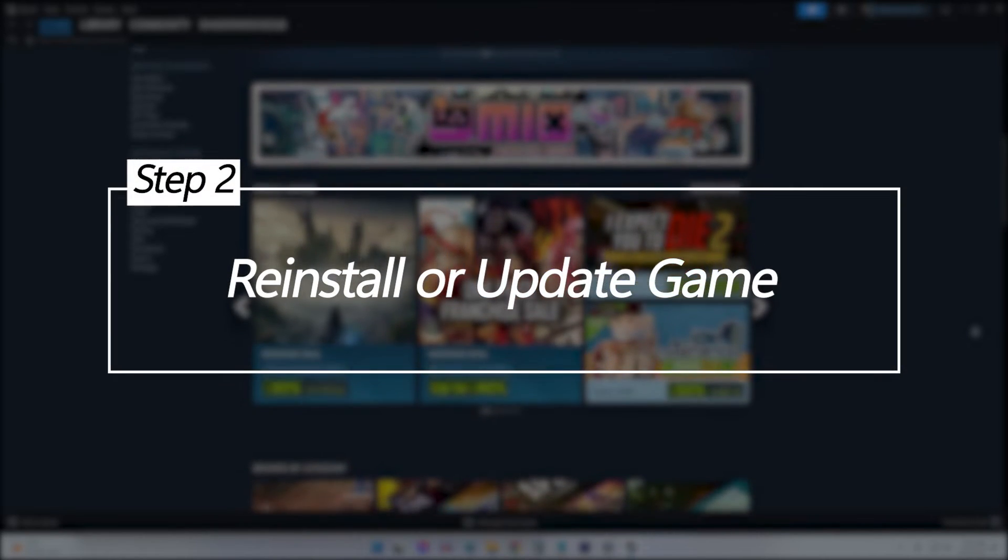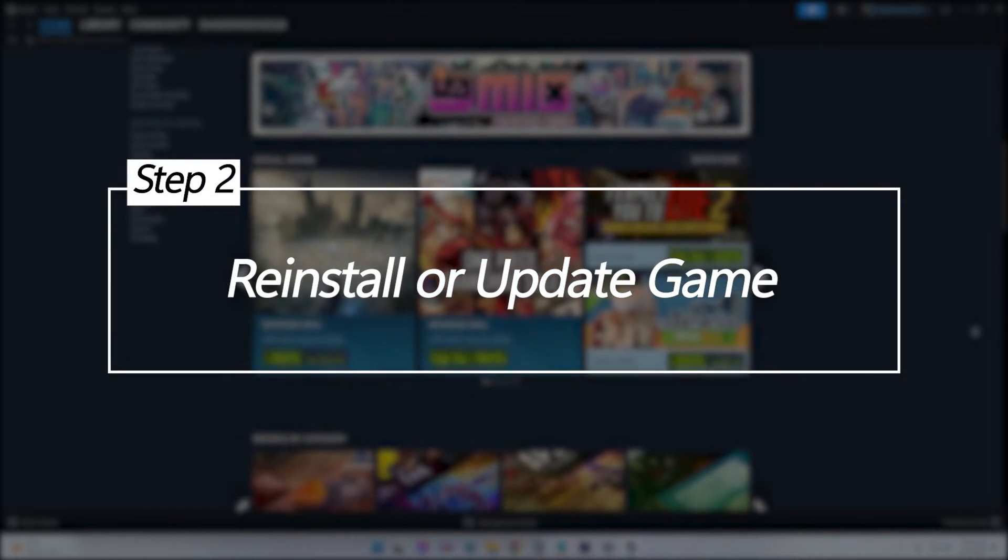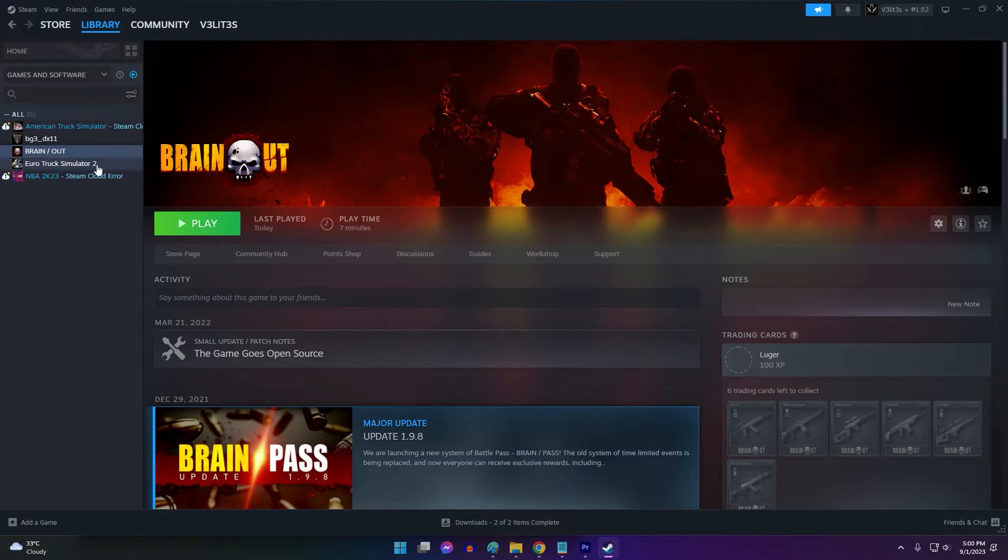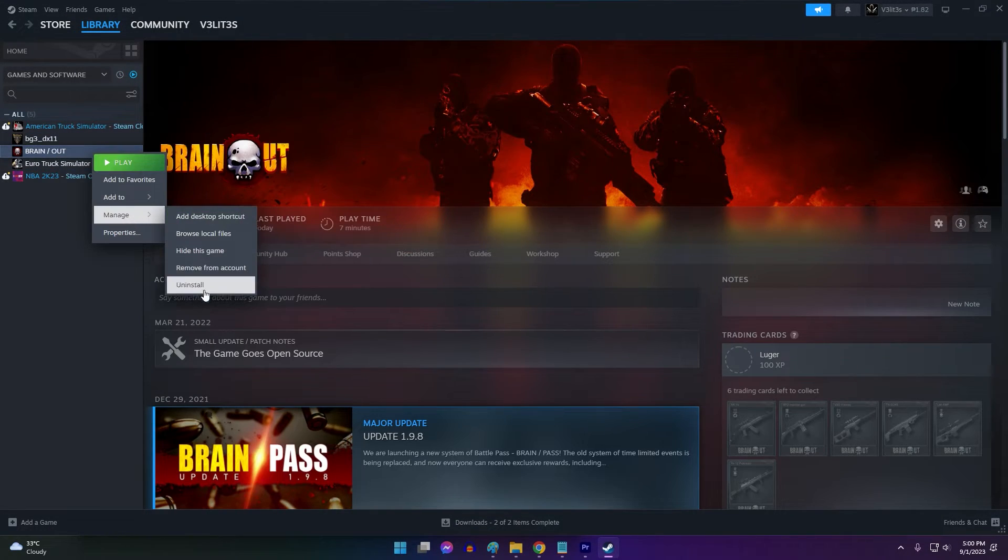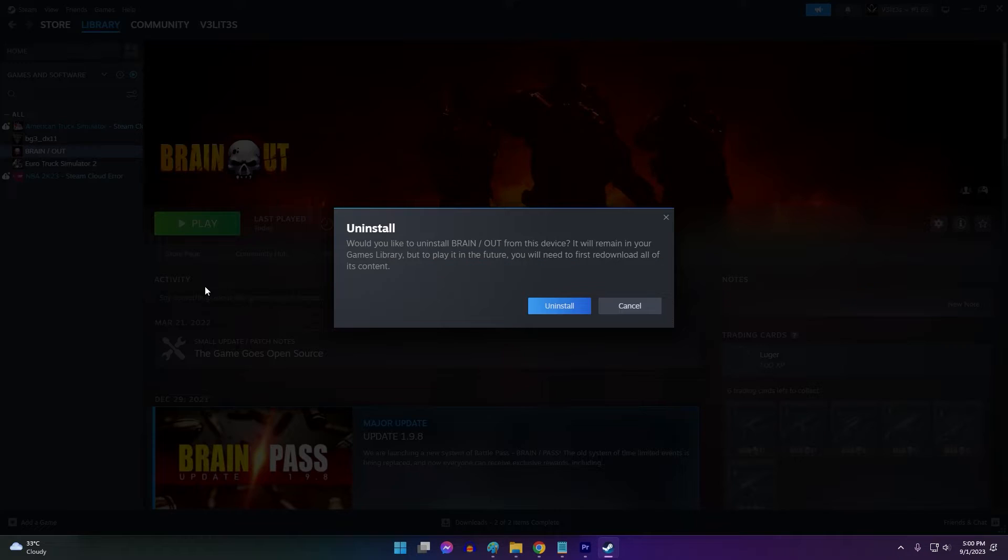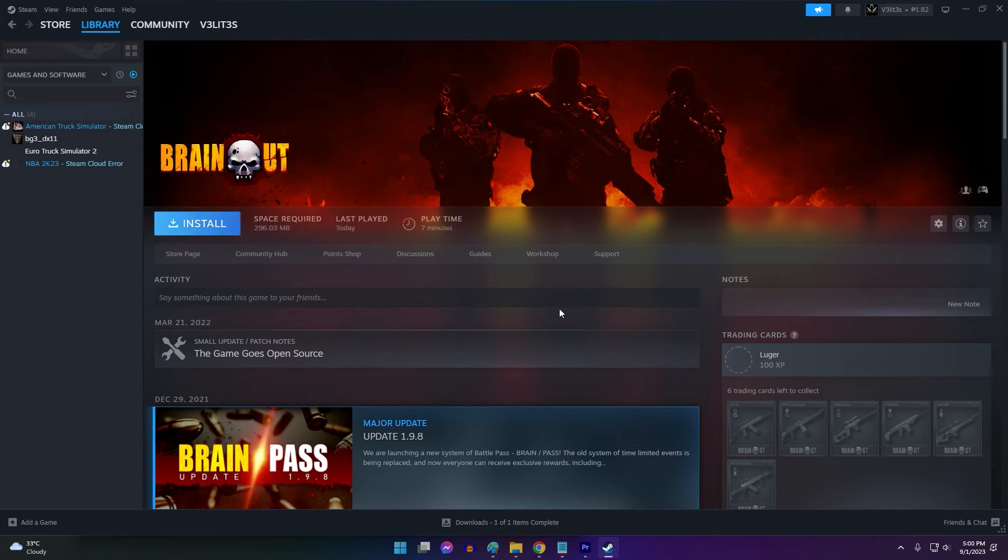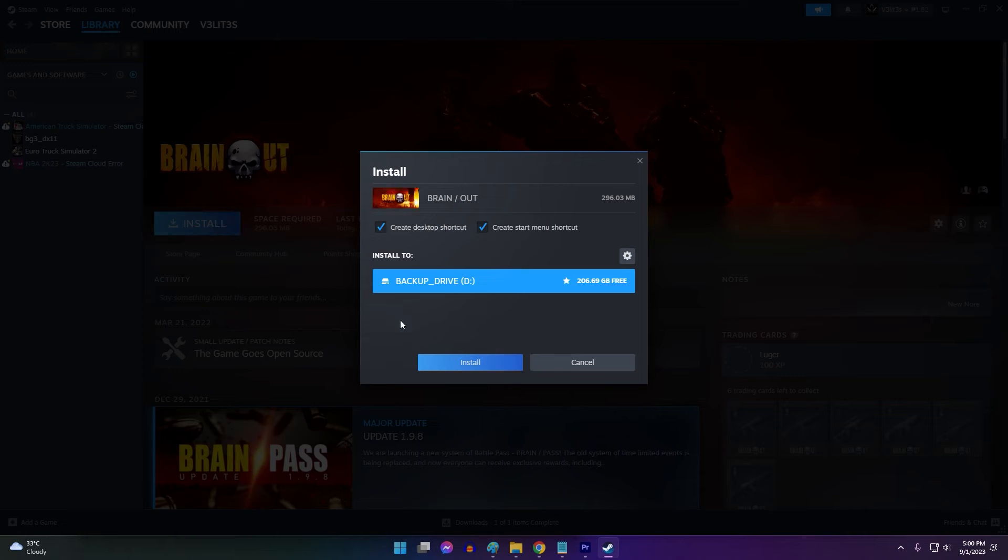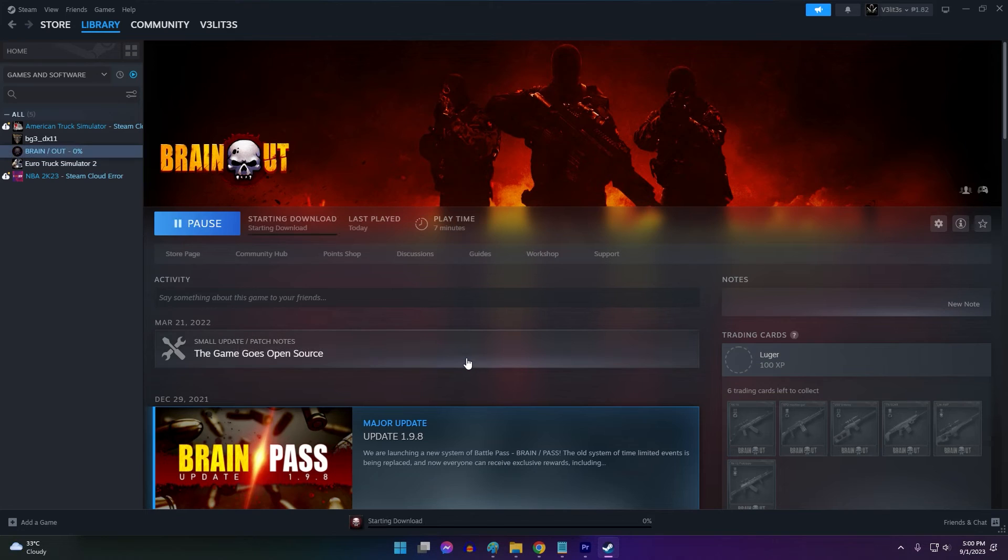Reinstall or Update Game. If verifying the game files does not work, the next step is to reinstall or update the game. The product key error could be occurring because the installed version is outdated or was not properly installed in the first place.